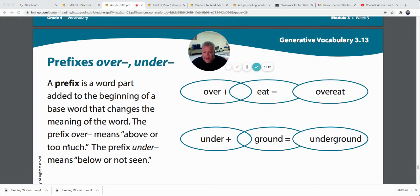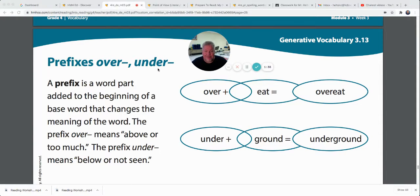The prefix 'over' means above or too much. The prefix 'under' means below or not enough. So sometimes if I'm really hungry after school, I might overeat — that means I ate too much. Sometimes if I'm trying to lose weight, I might undereat, which means I ate not enough. So we can put over or under at the beginning of words to change their meaning.